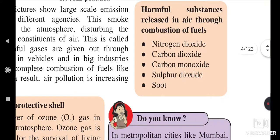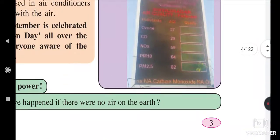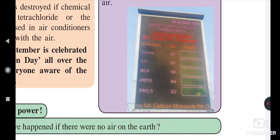Nowadays we also see in the news that atmospheric conditions in Delhi have become harmful due to air pollution, because it increases due to harmful gases like nitrogen dioxide, carbon dioxide, carbon monoxide, sulfur dioxide, etc. Here is a picture showing the contents of different gases in the atmosphere — ozone, carbon monoxide, etc. are shown on the board.